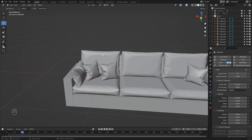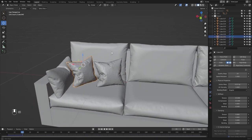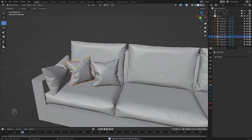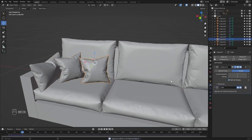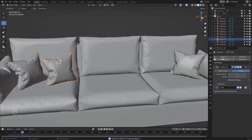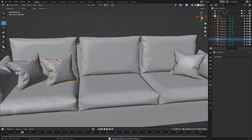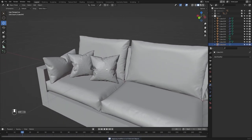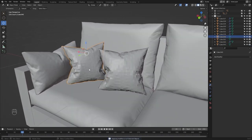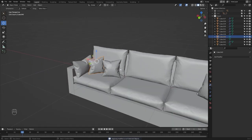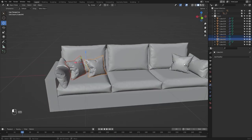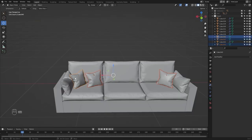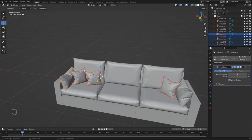Now let's select this one and apply everything. Same goes for this one — apply everything. Let's select all of these, add shade smooth, and copy the modifiers.